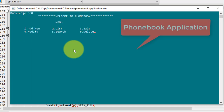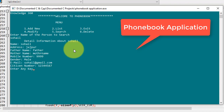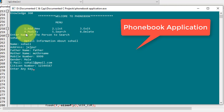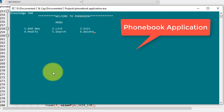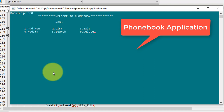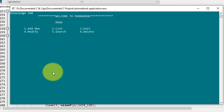For searching I'll press 5 and enter the name of the person to search. The detailed information about that contact is displayed. Now I will delete the record — the record is deleted successfully. Now I will exit the code. That's all for the project.